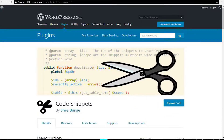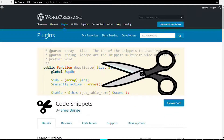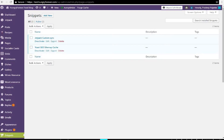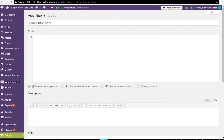Go to the Code Snippets plugin, click on Snippets, click on Add New, and enter this into the title: AMP Analytics. Into the text editor, copy and paste the code that you will find in the description below.